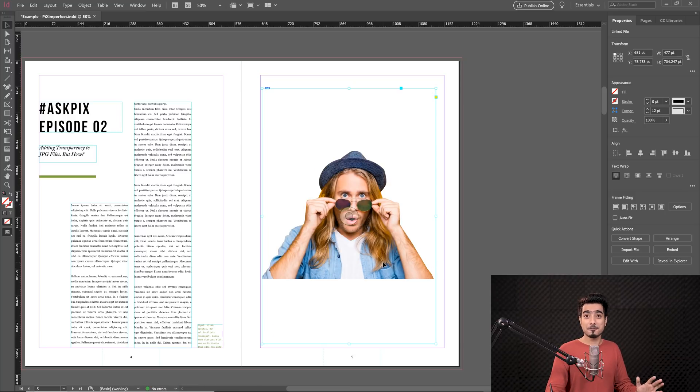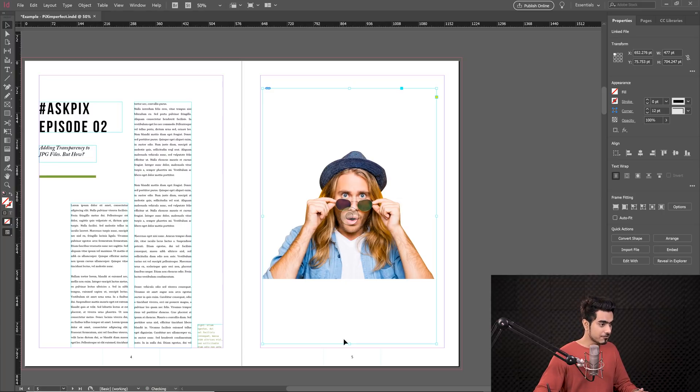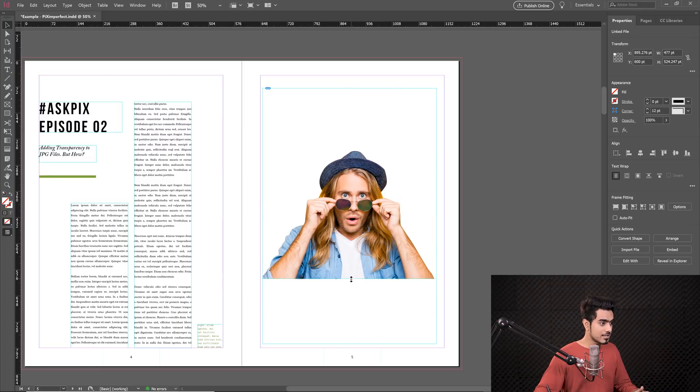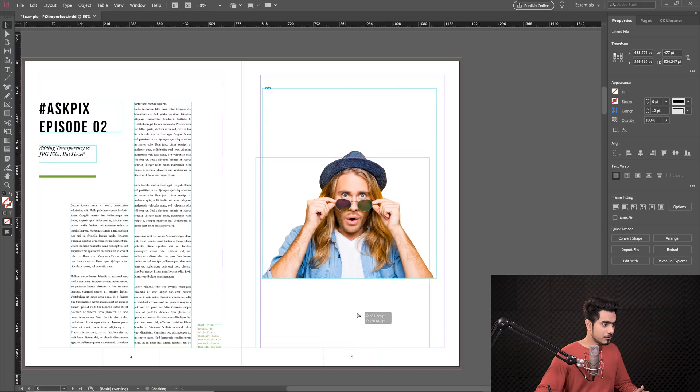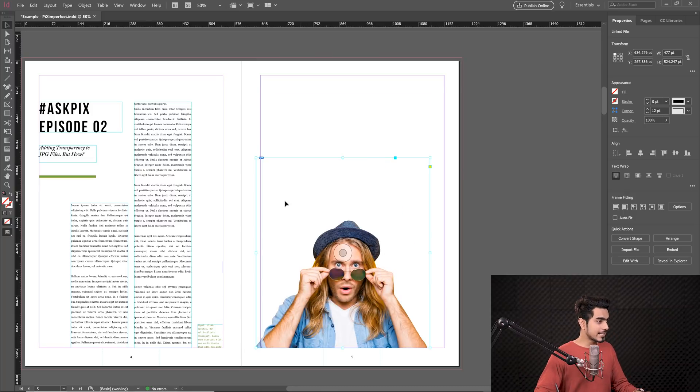It's a JPEG file. Can you believe it? It's a simple JPEG file. Still it came out transparent. So I'm going to keep it right there. You can use it for a really great text wrap.